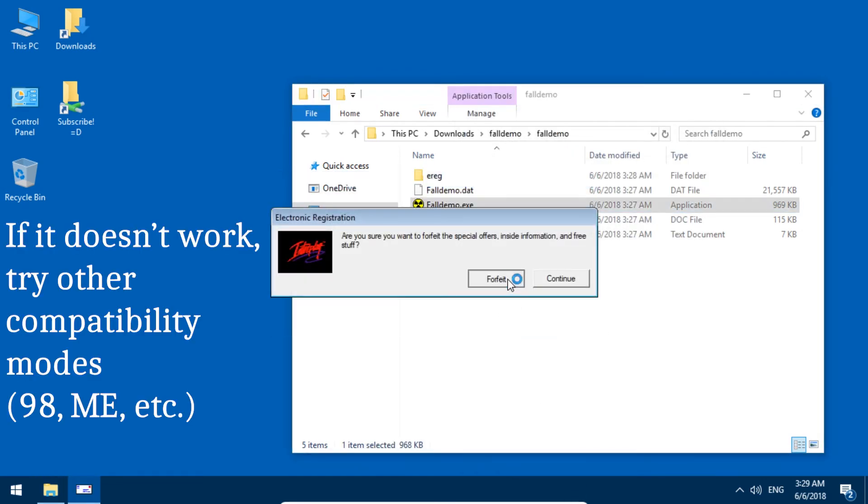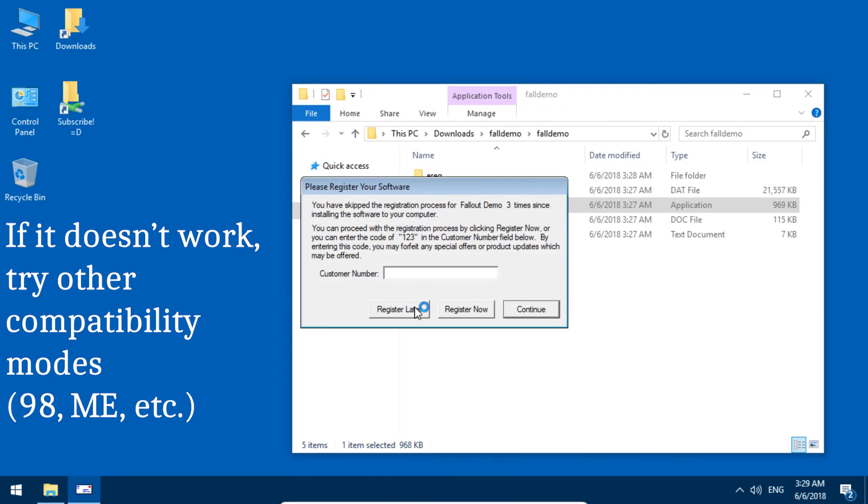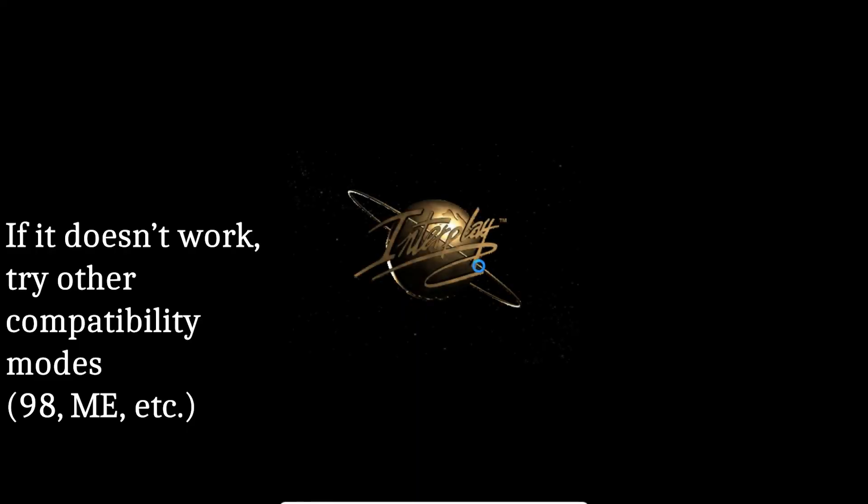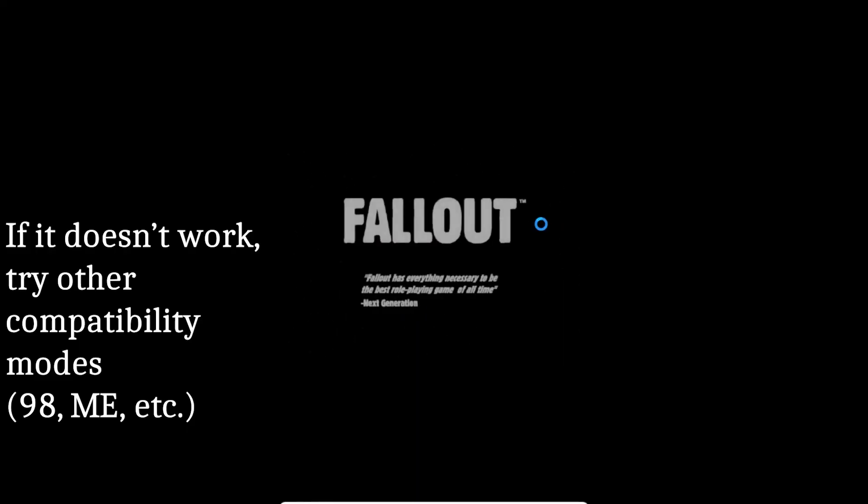And let's try again. And it works. Fantastic.